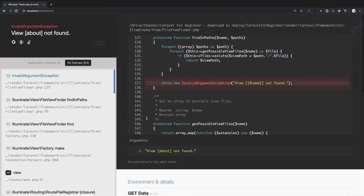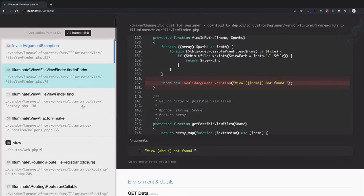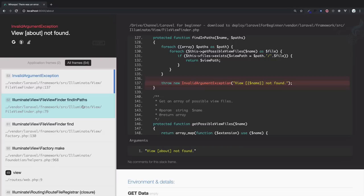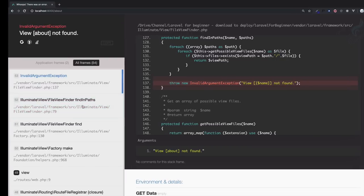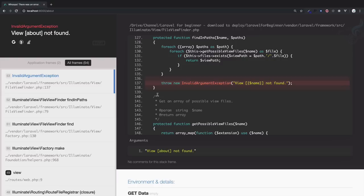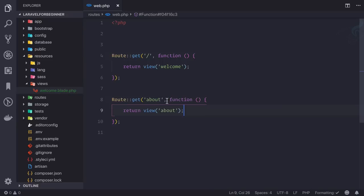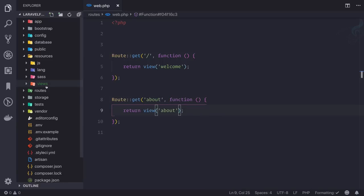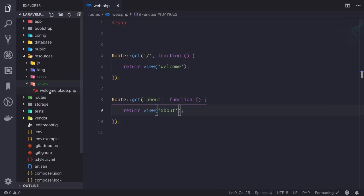This error message came, or this is actually formatted by using whoops. In Laravel there is a package called whoops which is going to customize and make user-friendly error messages just like this. And the message is just saying one thing: view about not found. And that's exactly what we know. We are returning a view called about but we don't have any file inside our views folder called about.blade.php.